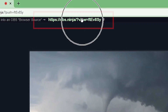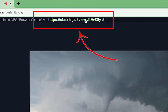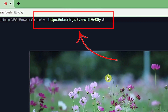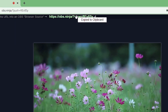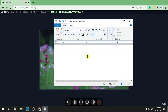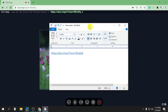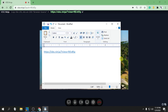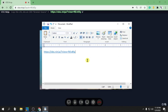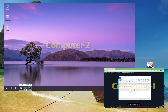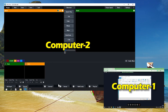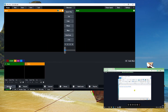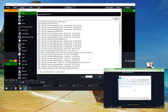Notice this link — whoever has this link can view your video. Just click it to copy to clipboard, and paste it somewhere like Notepad. Whoever has this link can view your stream. To check this, we're going to use another computer. Let's go to the other computer and open VMix — click Add Input.